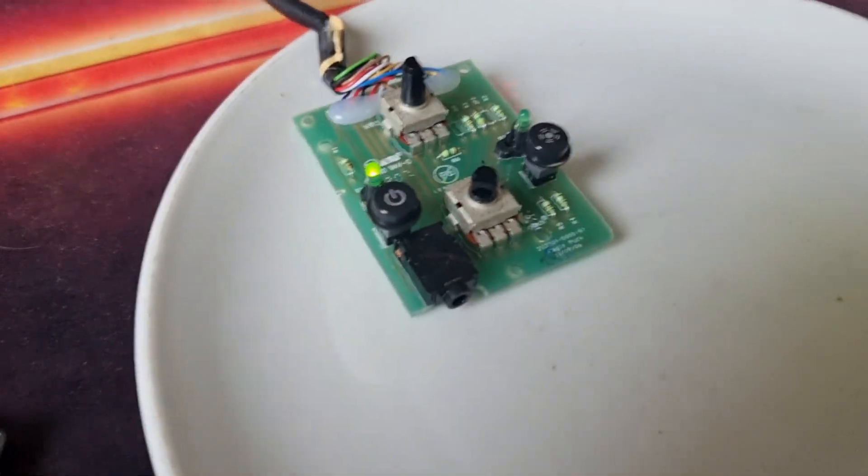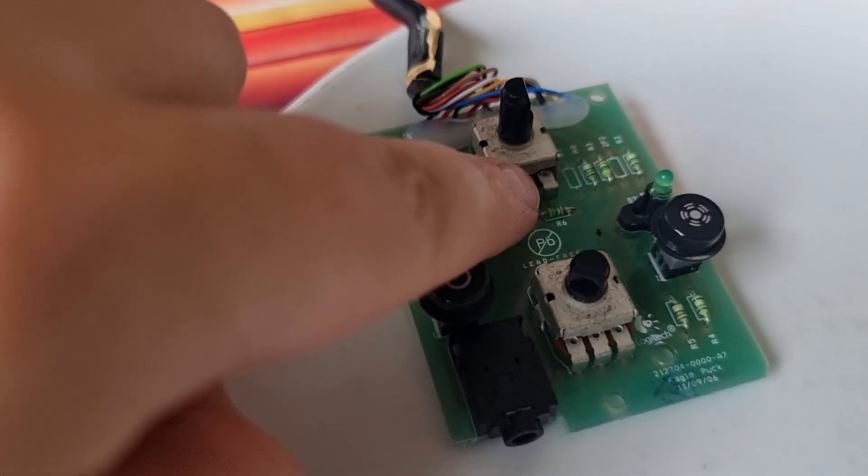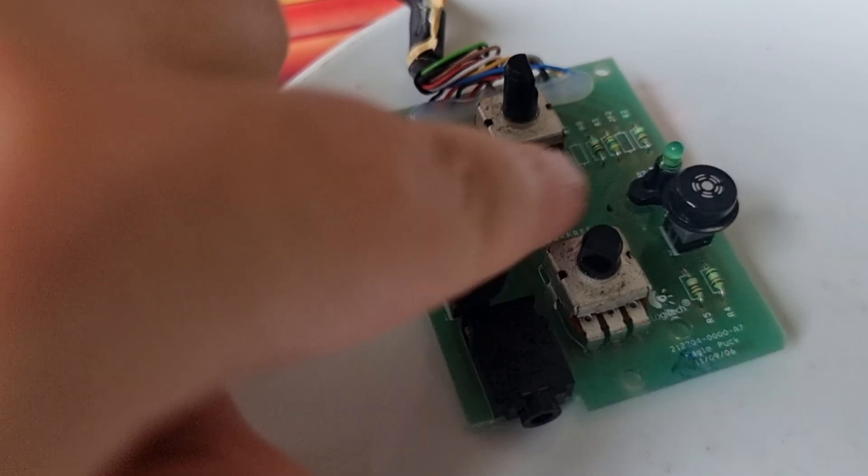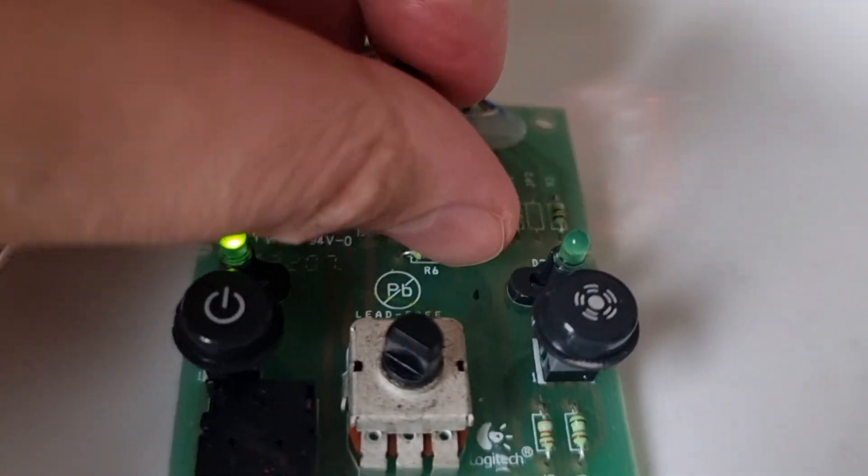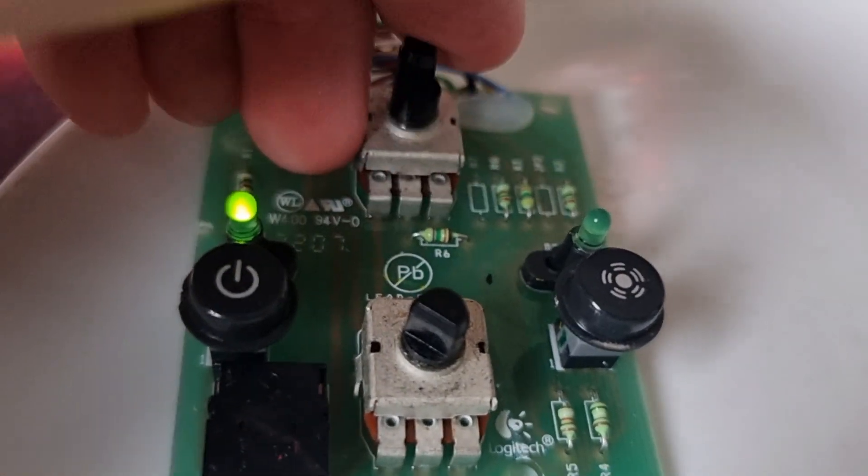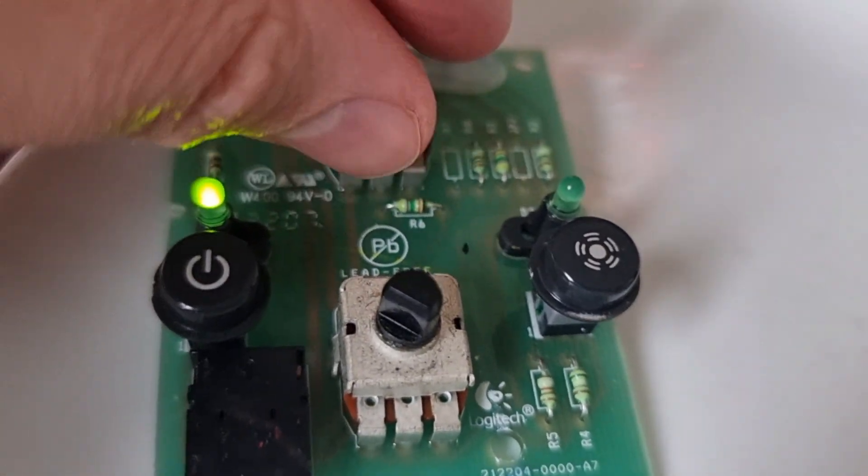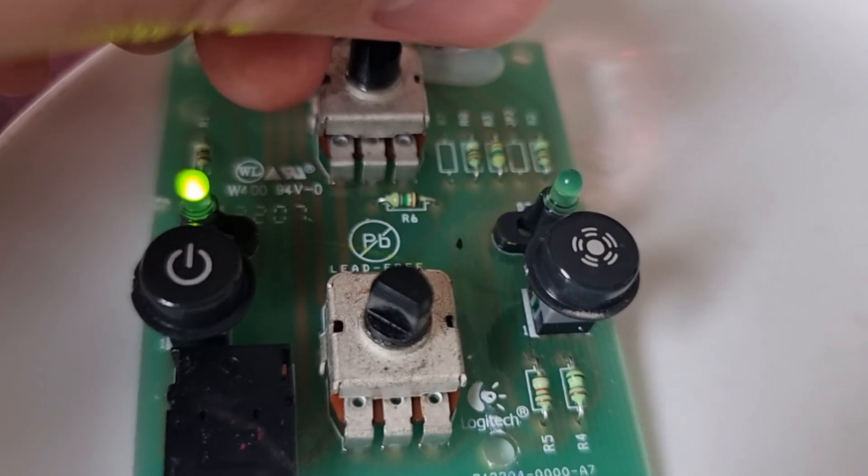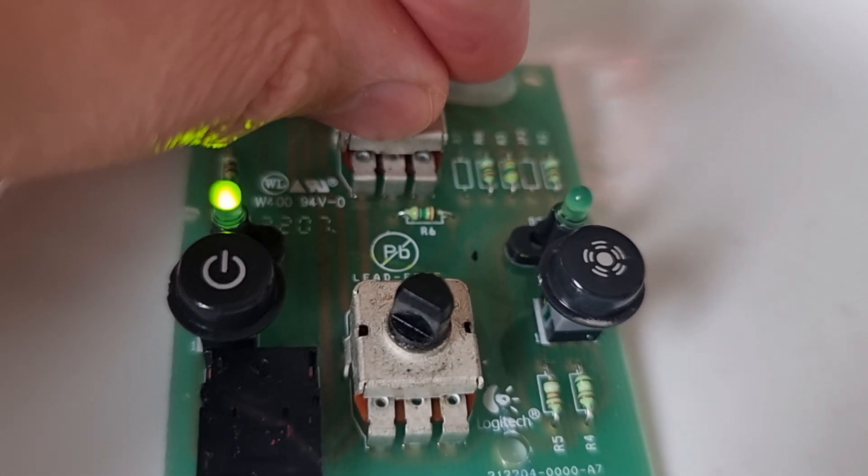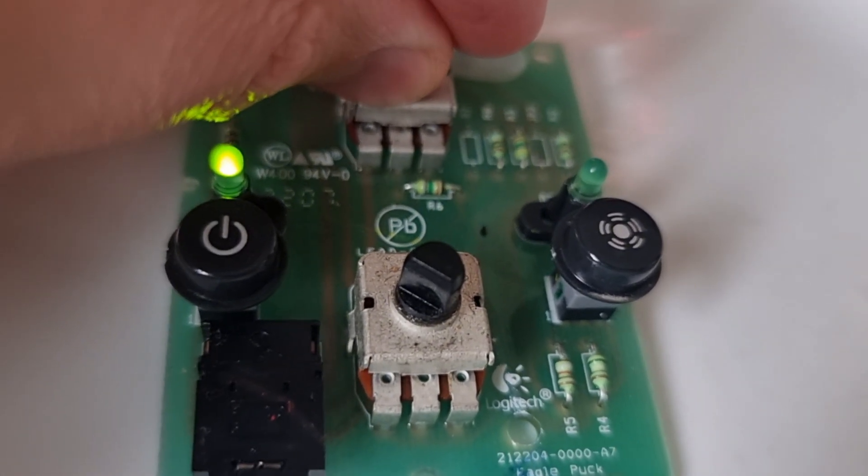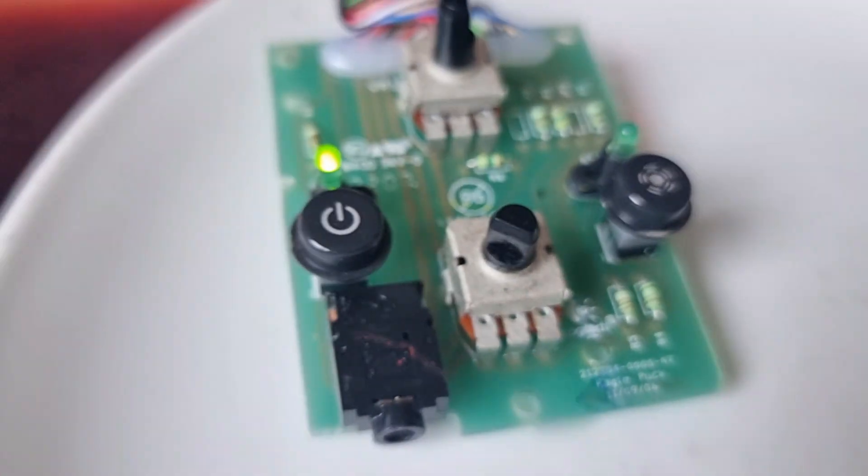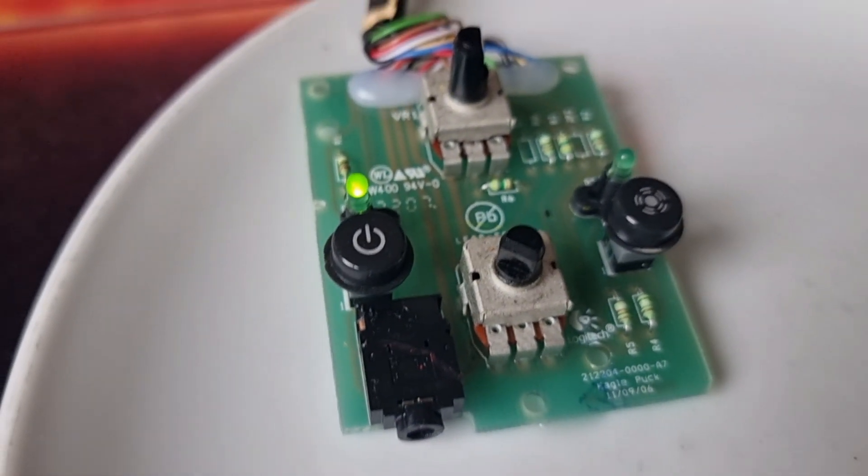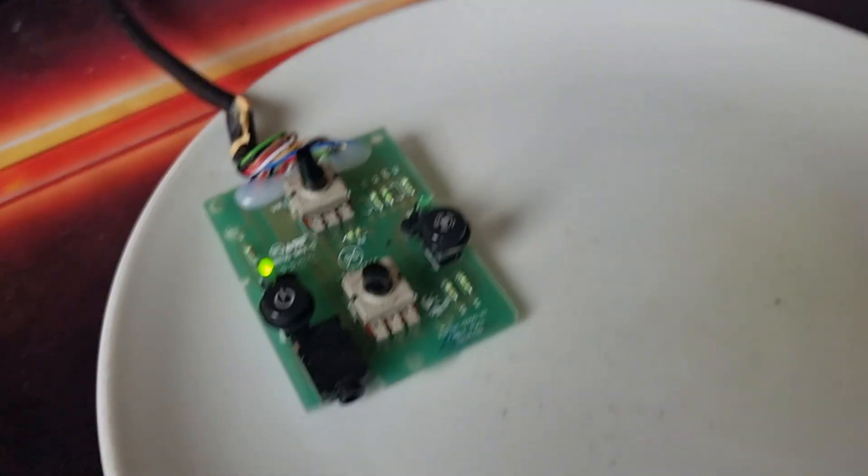And yeah, so I'm probably, to be honest, I'm probably just going to solder a little connection here on the positive and output, and then just control it with my computer volume.